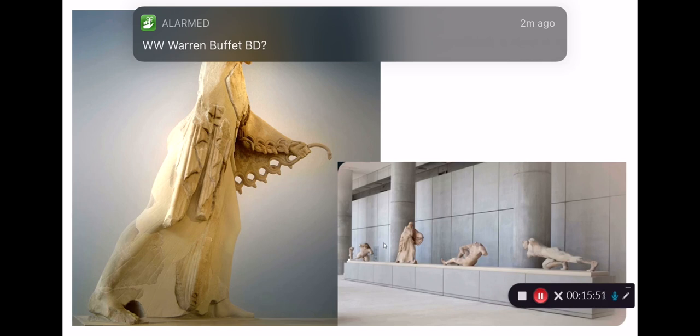That is it for your introduction to Athens and the archaic monuments. Thank you so much for watching, bye!